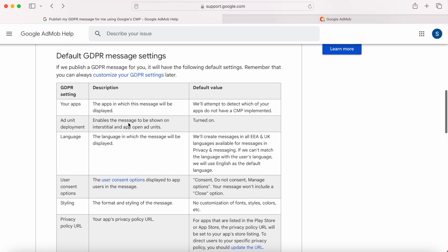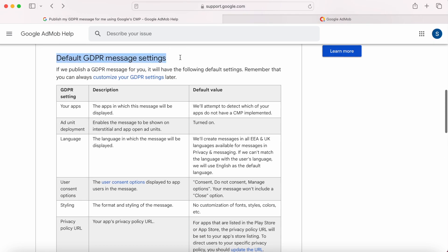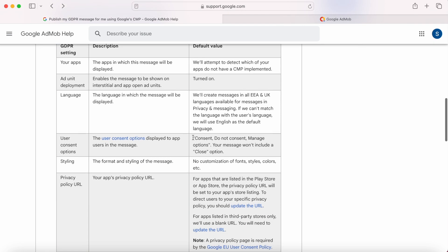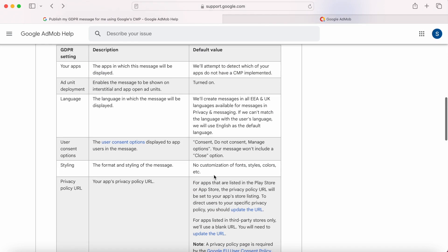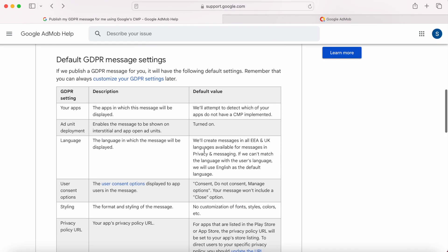In the default settings, you get all three options. Consent, do not consent and manage options. But it won't include close option. And also app logo is turned off by default. So it is showing the default message settings instead of my customized GDPR message.